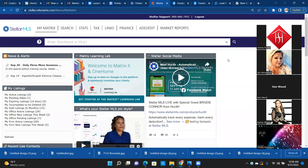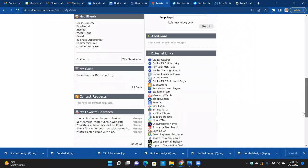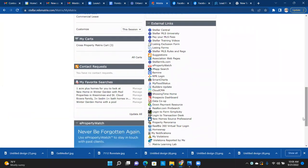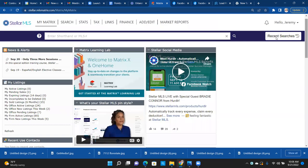There are a couple of different ways to access them. You can log into Form Simplicity, log into Transaction Desk, or when you're in Matrix you can sometimes log in from there — there are tiles available. I typically don't go that way; I'm going to show you the way I go.